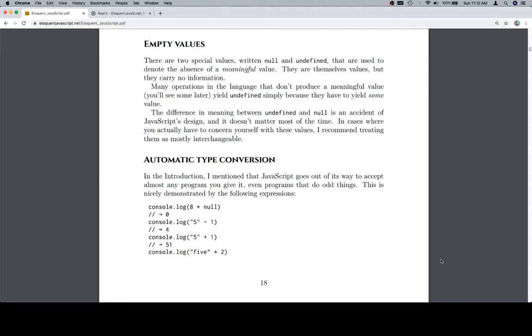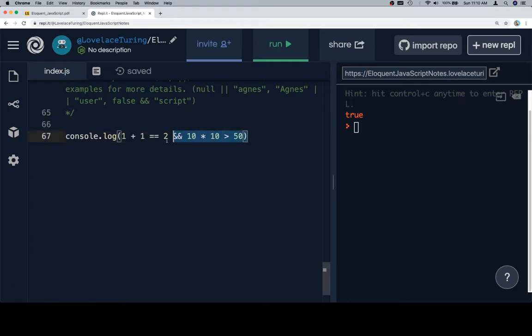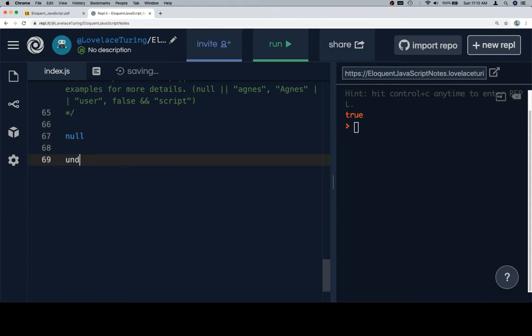There are two special values, written null and undefined. Let's go ahead and write those. So we'll delete this. Null. There you go. Undefined. Excellent work.